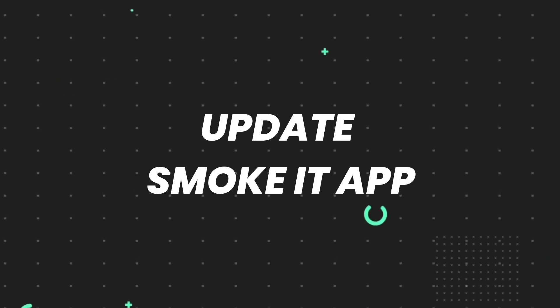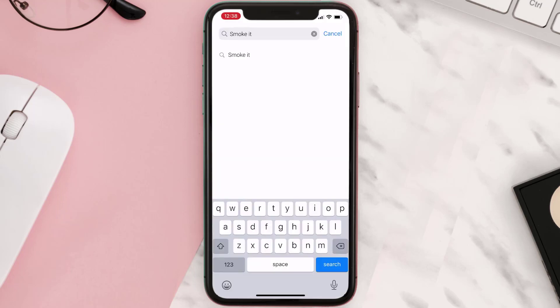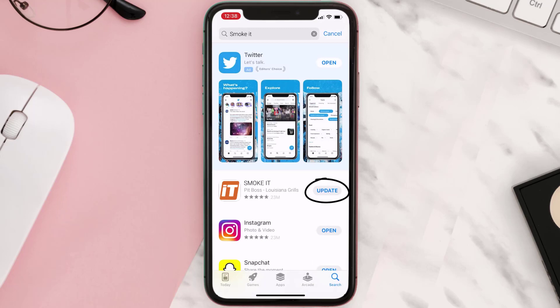If you still encounter this issue, open up the App Store on your device and tap on the search icon in the bottom right corner. Search for the app, and if you see an Update button right next to the app name, simply tap on it to make sure you're running the latest version of the app.